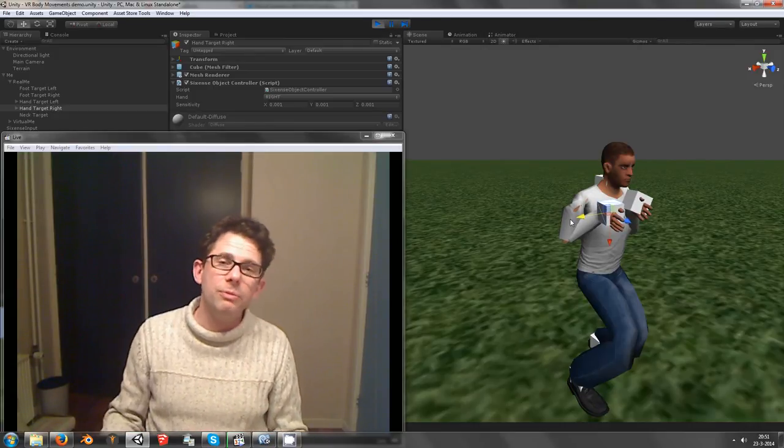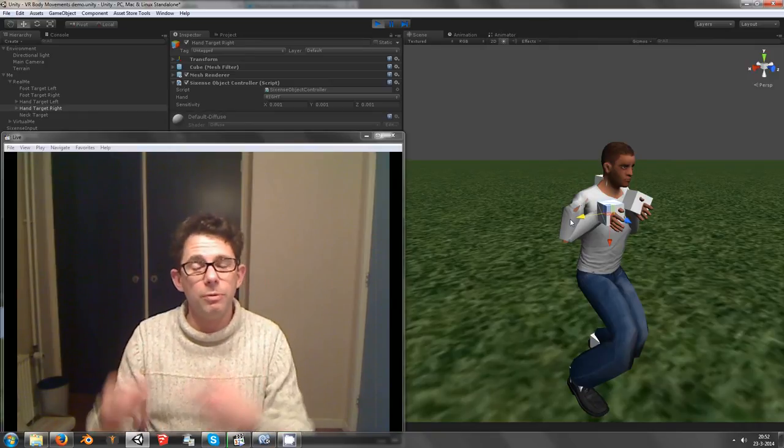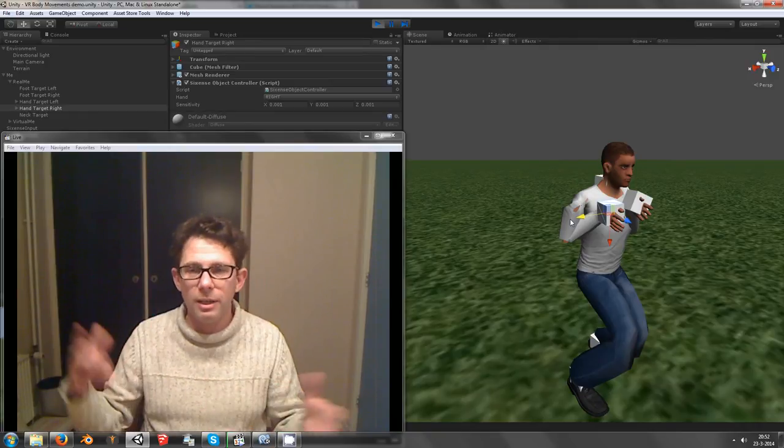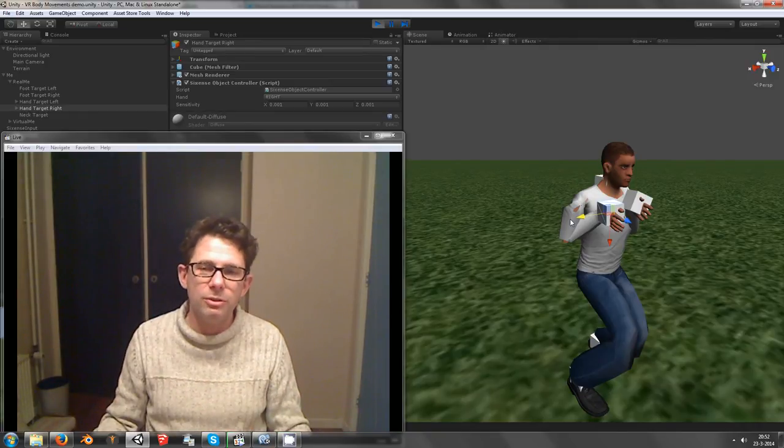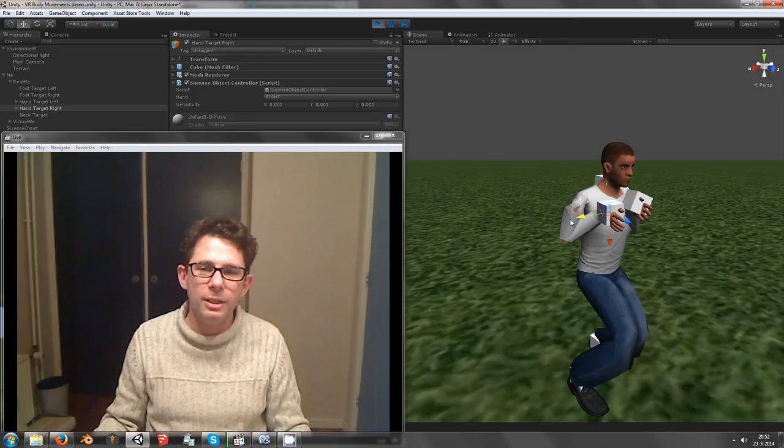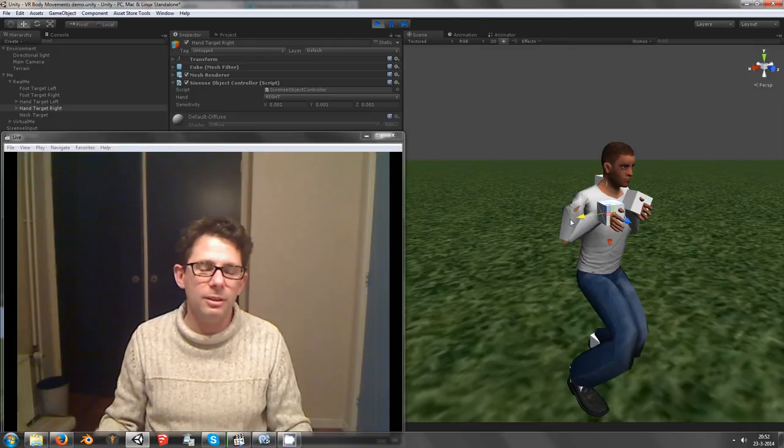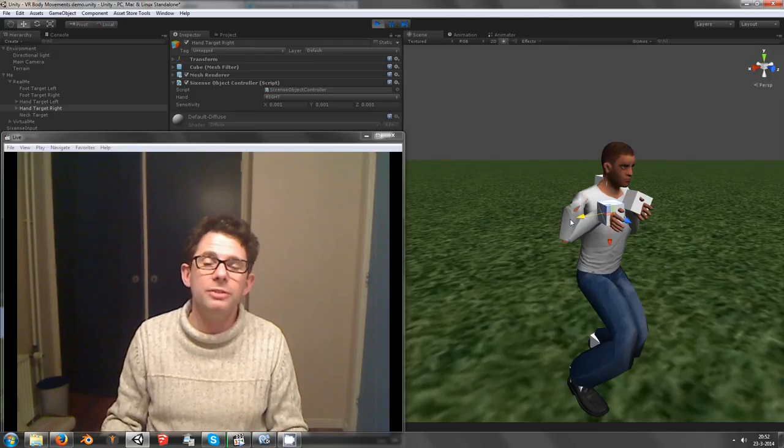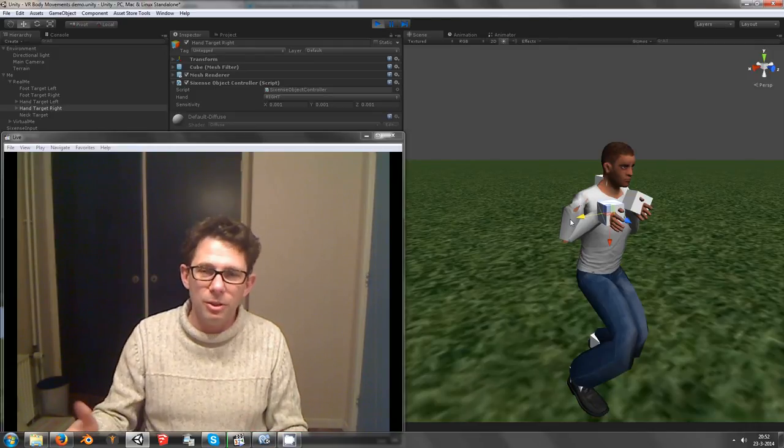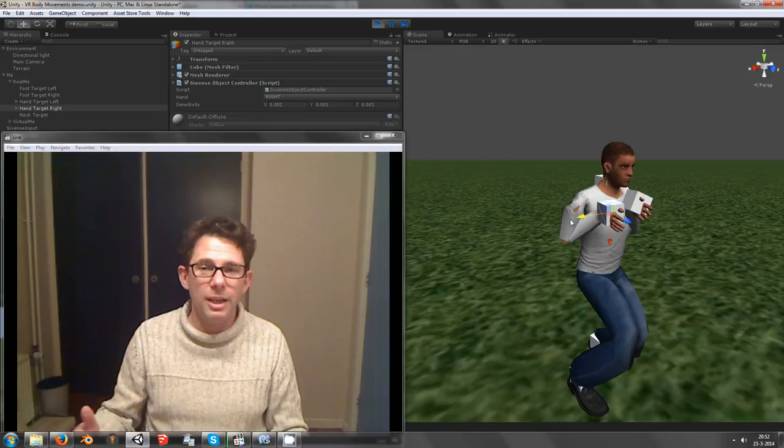there will also be a free version which doesn't have head tracking, but you can test the rest already and hopefully you can do nice things using virtual avatar and my assets. Ok, thank you!